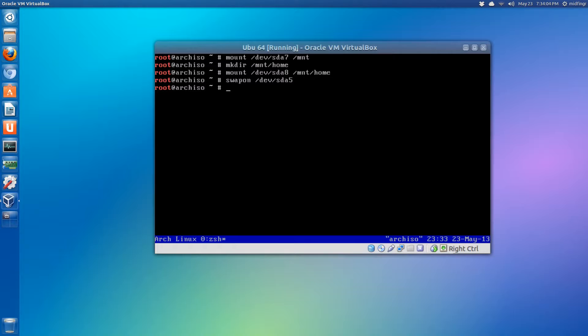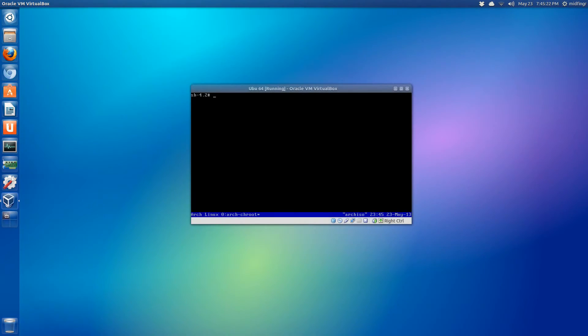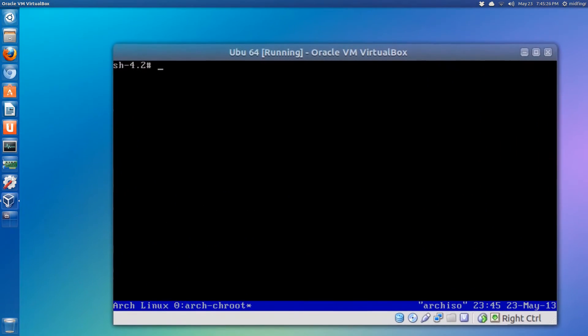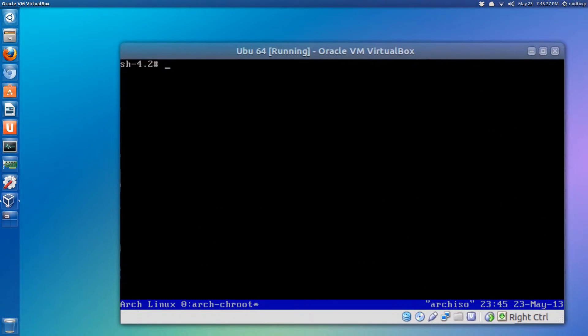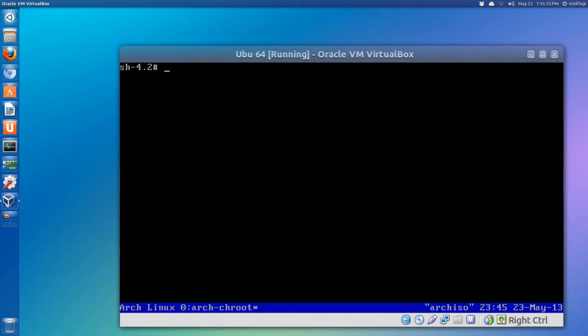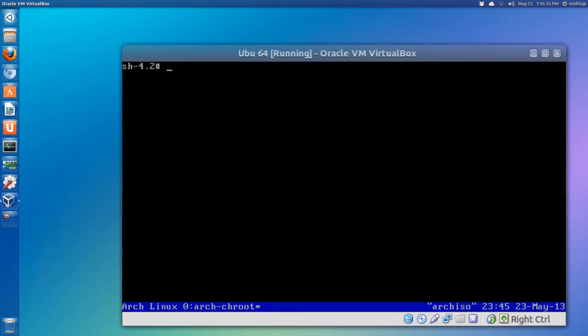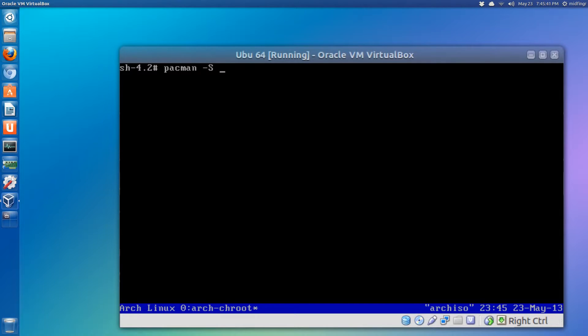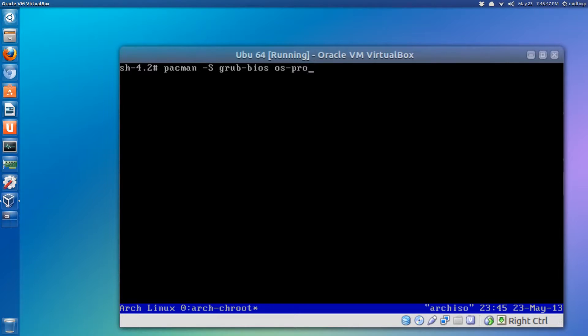Okay, so I've chrooted into the Arch installation. Now we're going to pull down two programs or two files. One is pacman, so we need grub-bios and os-prober. That's going to hopefully find our Ubuntu installation.